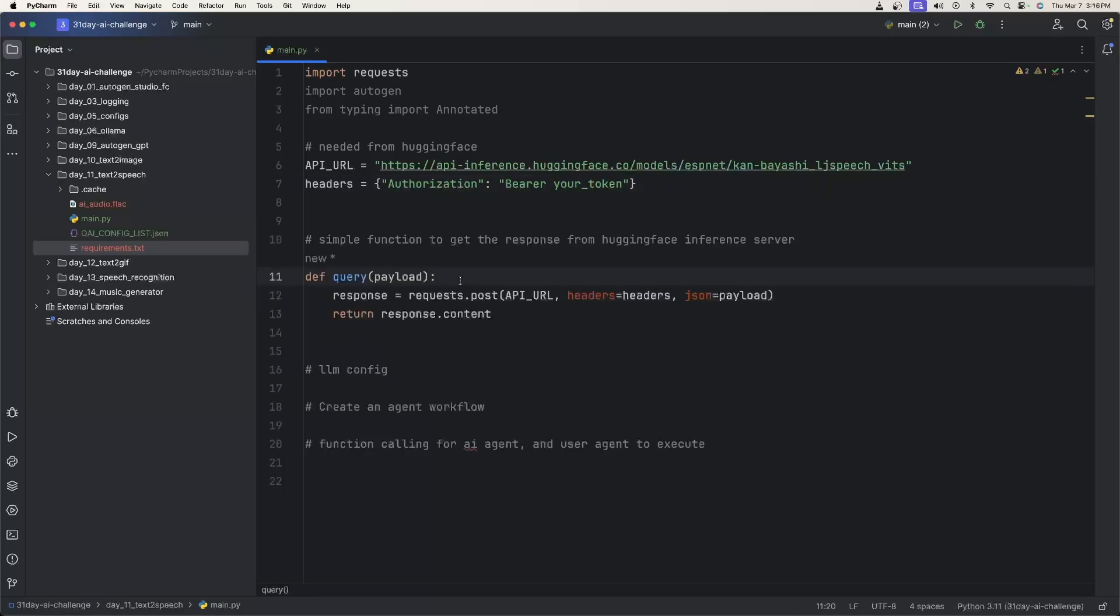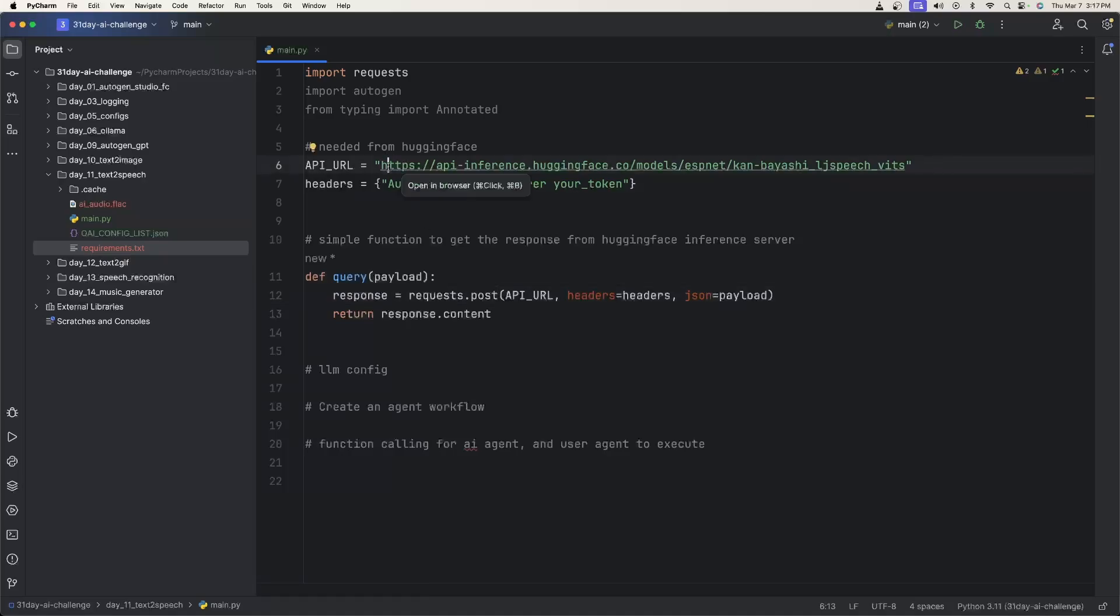Here we're going to have a simple function. And all this is doing is making a POST request to the inference server using the Hugging Face API up here. We're going to pass in the authorization and then the payload. And this is just the message or the prompt that we're sending to the server so it gives us back an audio file. And then we just return response.content, which is the audio file.